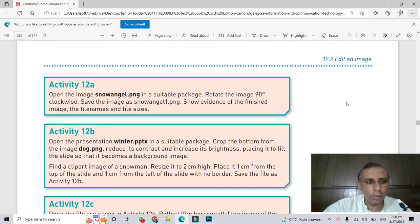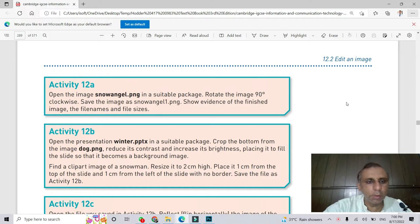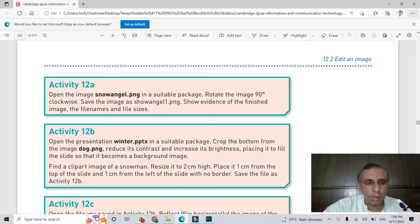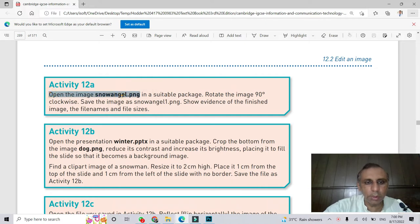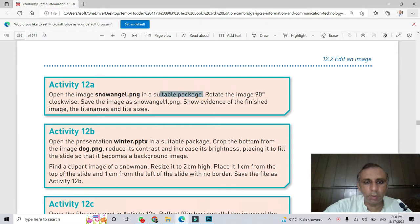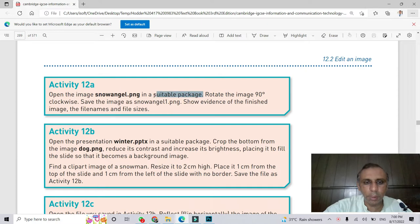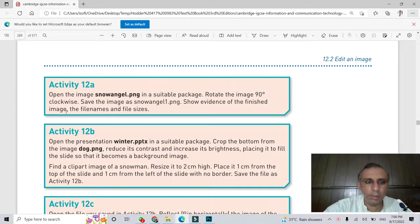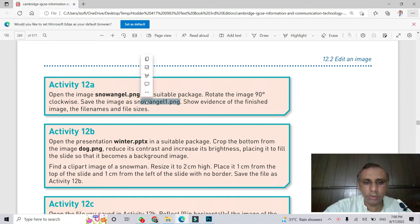Assalamu alaikum. Today, Activity 12a, Chapter 12, ICT O level. In this activity, we have to open the image snowangel using any suitable software package - you can use Photoshop or GIMP. Rotate the image 90 degrees clockwise and save this image as snowangel1. We just have to rotate the image 90 degrees.